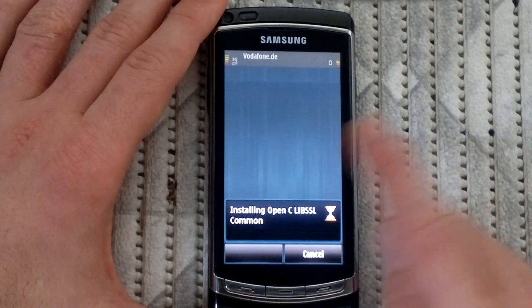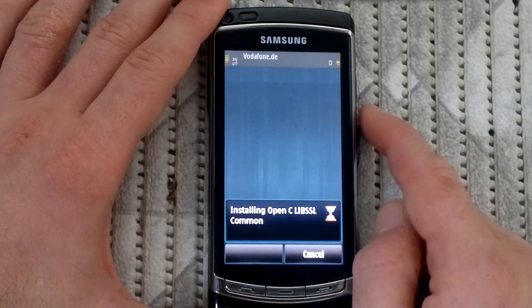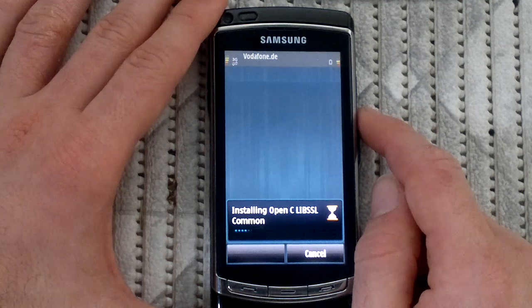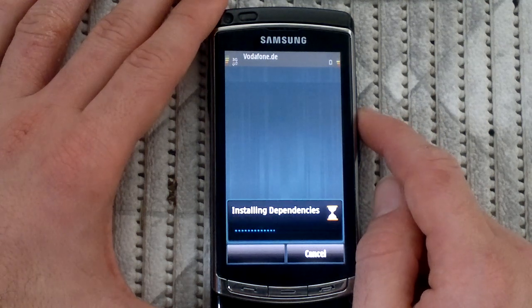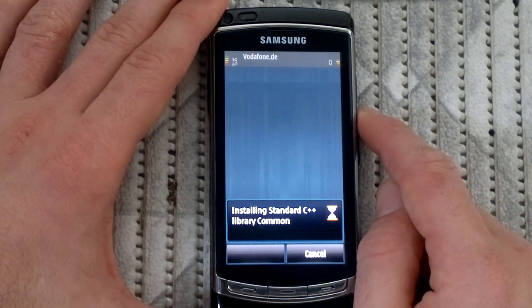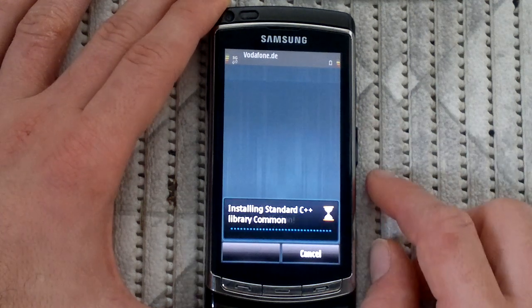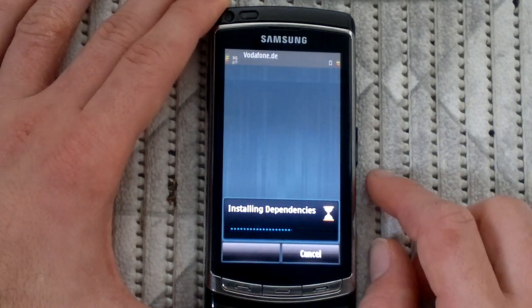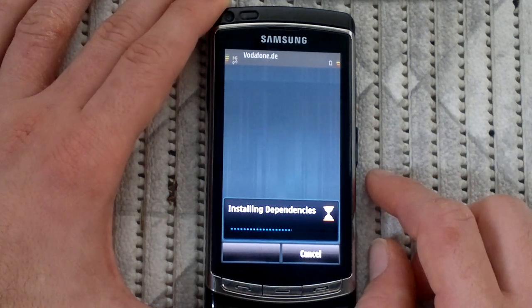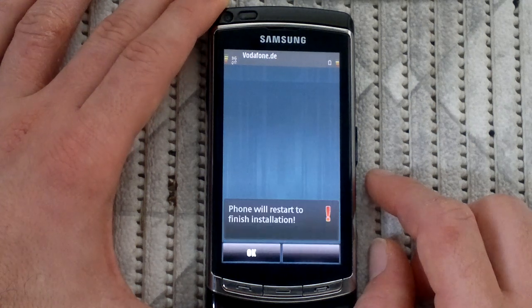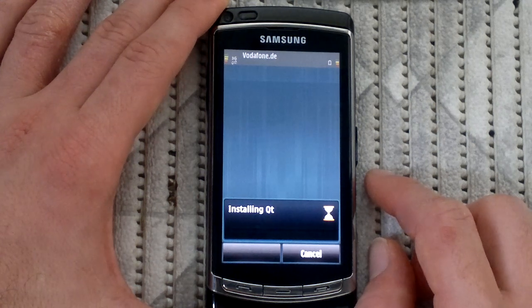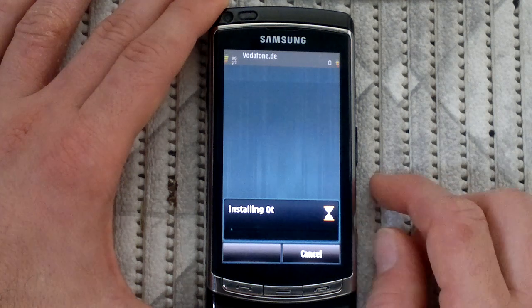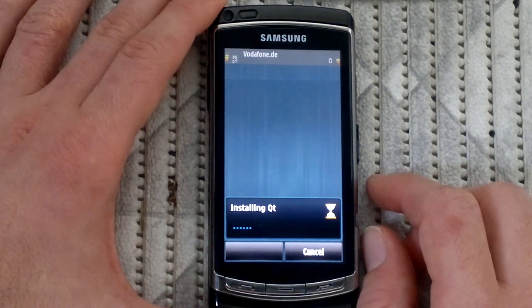So now really wait until you restart your phone. So this is the last and final installation.